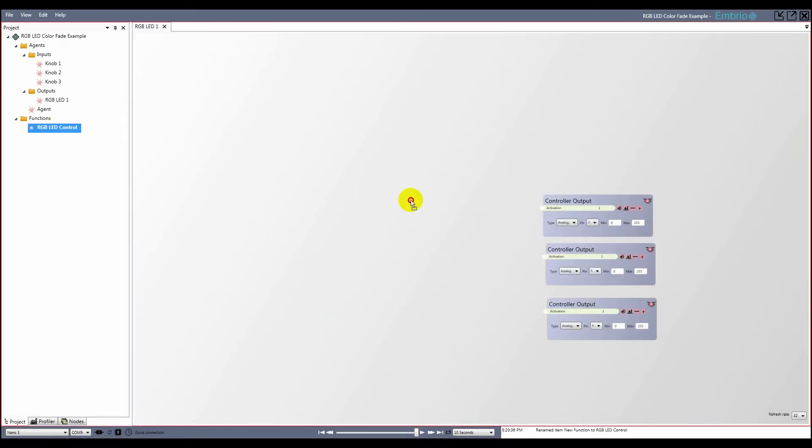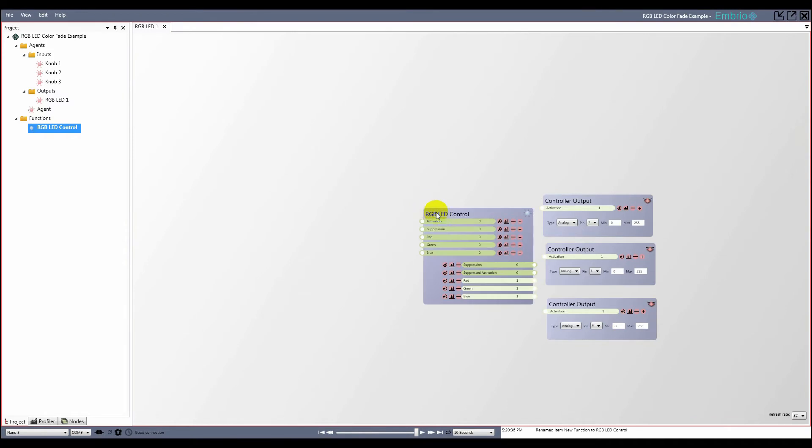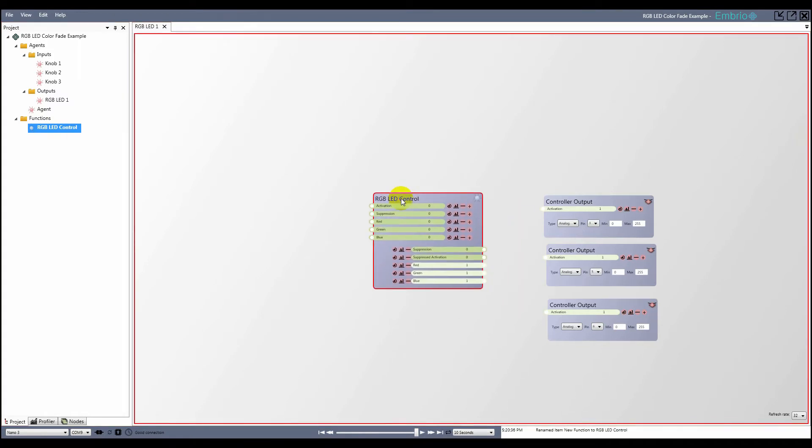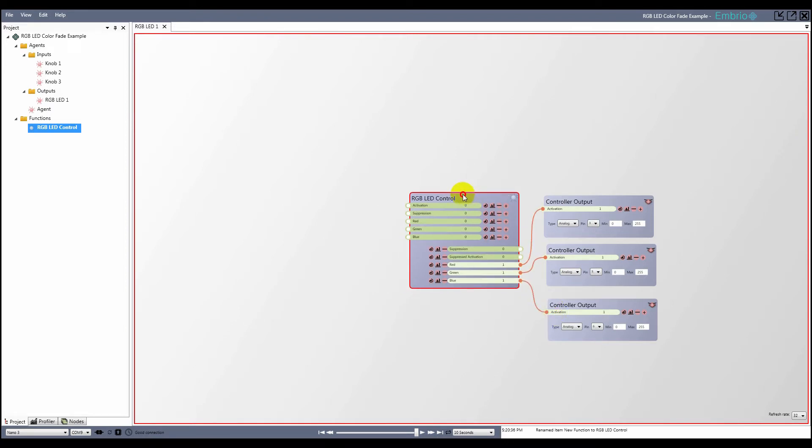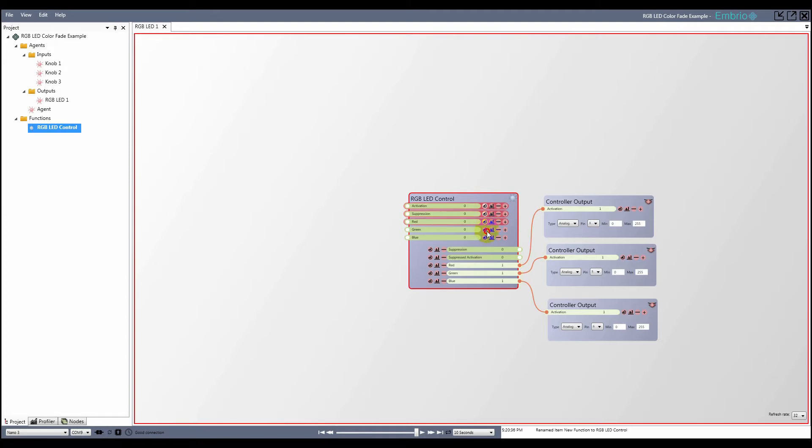I go back to the LED agent and drag a copy of the function onto the editor from the project tree, and connect its outputs to the output nodes. I want other agents to be able to control all of the inputs on the function node, so I make them all exposed.